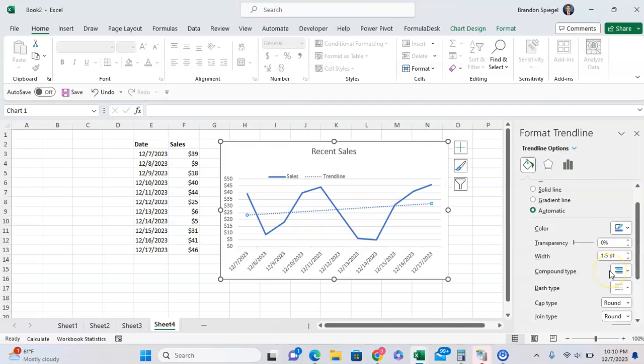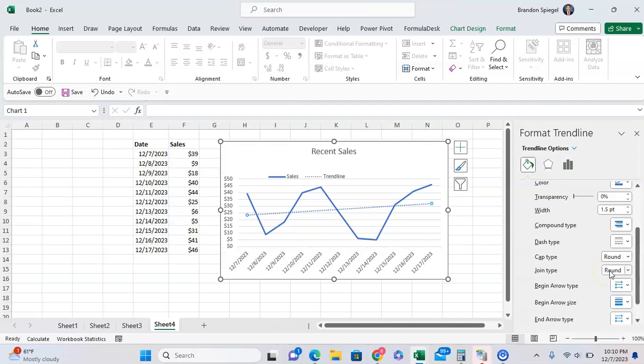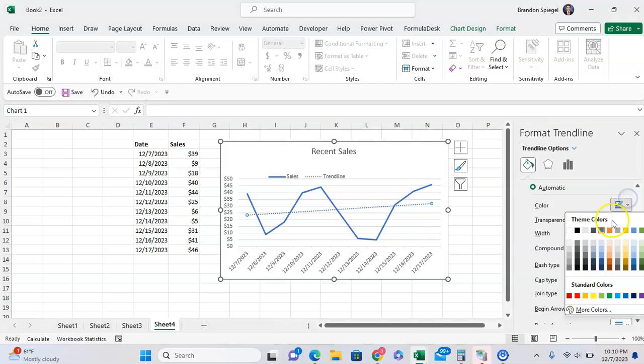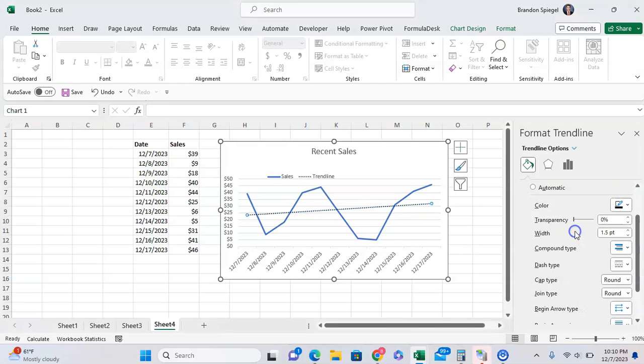You're going to want to change first the color. I like to use black, for example, it pops out a bit more.